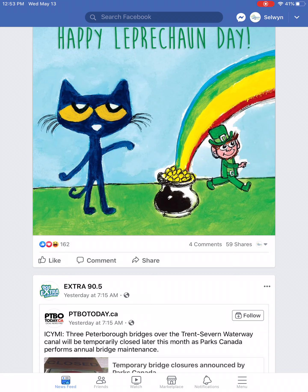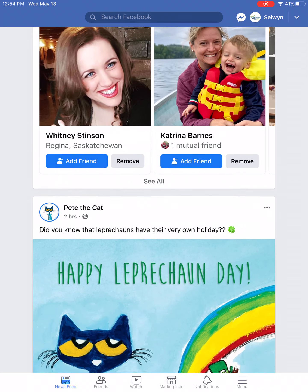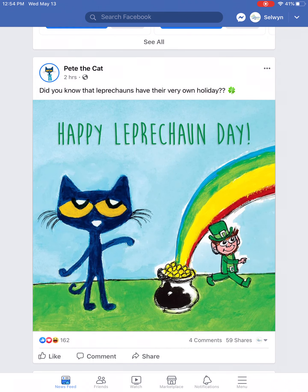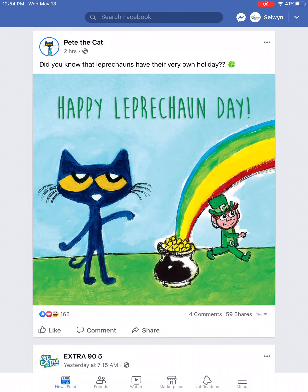Along the bottom you'll notice a few different options: newsfeed, friends, watch, marketplace, notifications, and more. By tapping on newsfeed you can see it's highlighted in color — that is the page you are currently looking at. This is probably where you spend most of your time. It's a never-ending feed of posts by your Facebook friends, pages you like and follow, sponsors, ads, friend suggestions, etc.